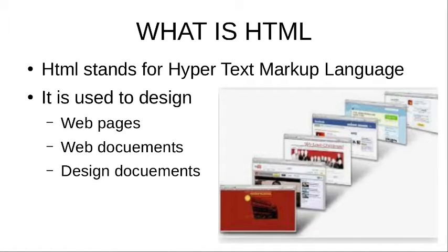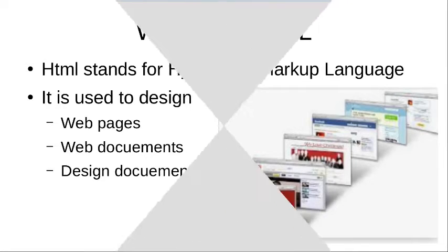In the sense, if you have any Word, PowerPoint, or any other code documents, you can design that using HTML.